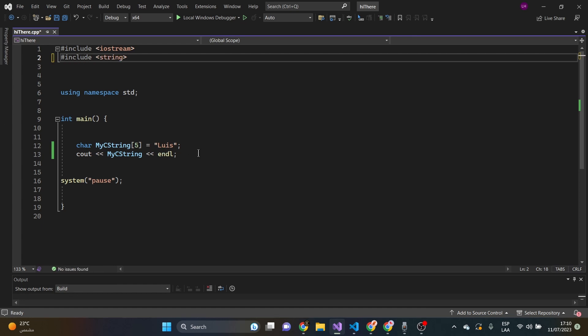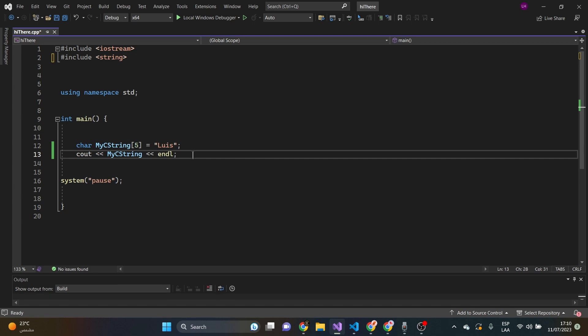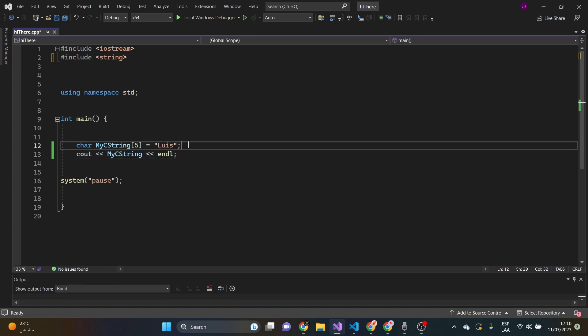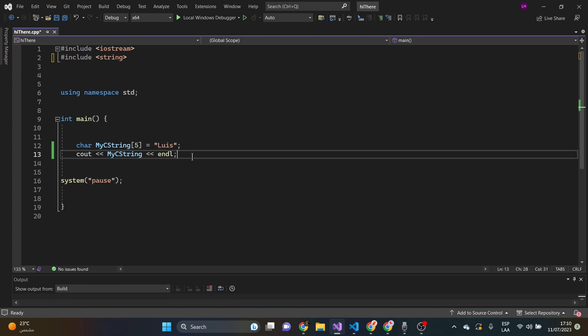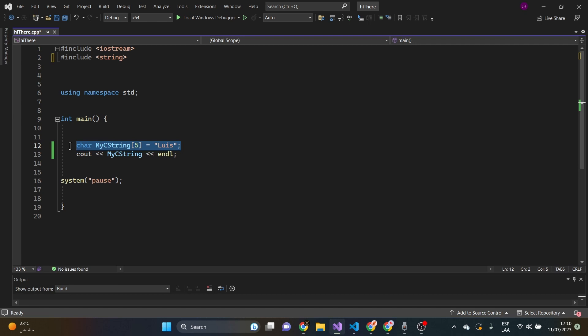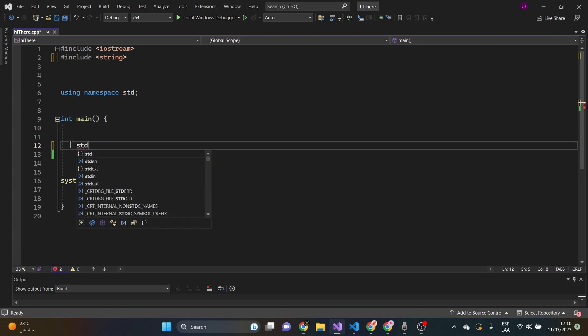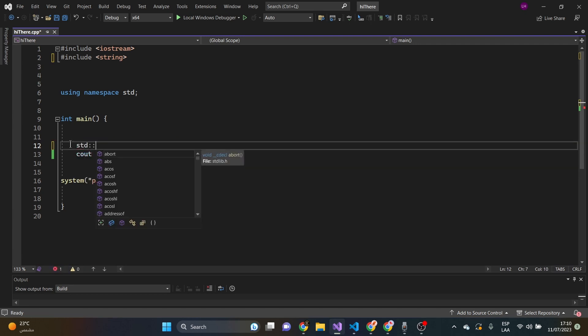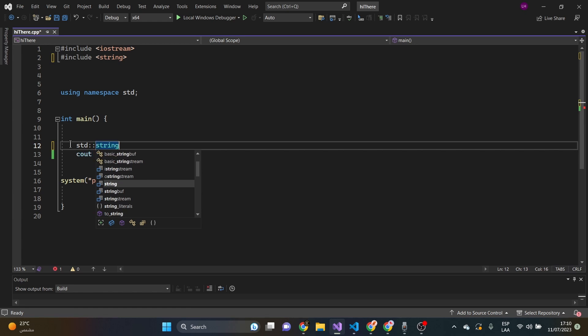And then, we're going to say, let's get rid of this. It says standard library to use it. And we say, string,